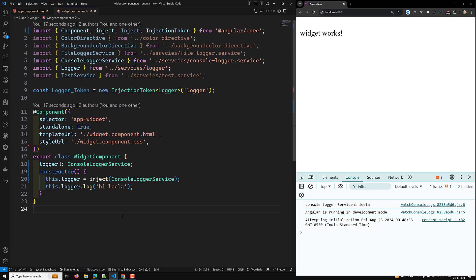In Angular, not only in the constructor — we also have other places where we can inject services, where the injection context will be available. Another one is a factory function. Whenever you are trying to create a factory function, in that factory function also the injection context will be available.